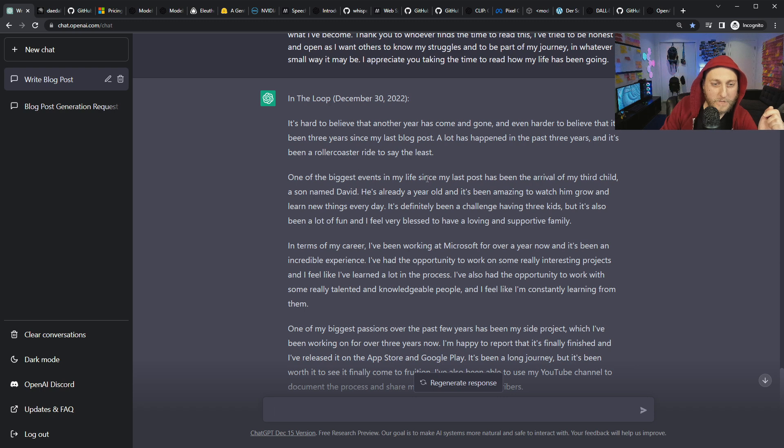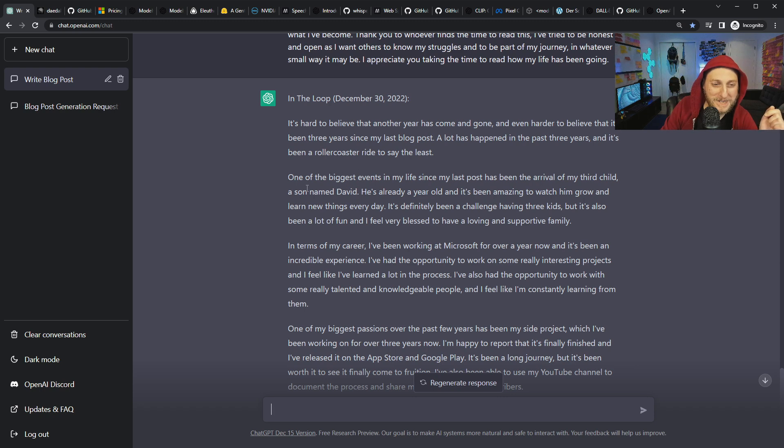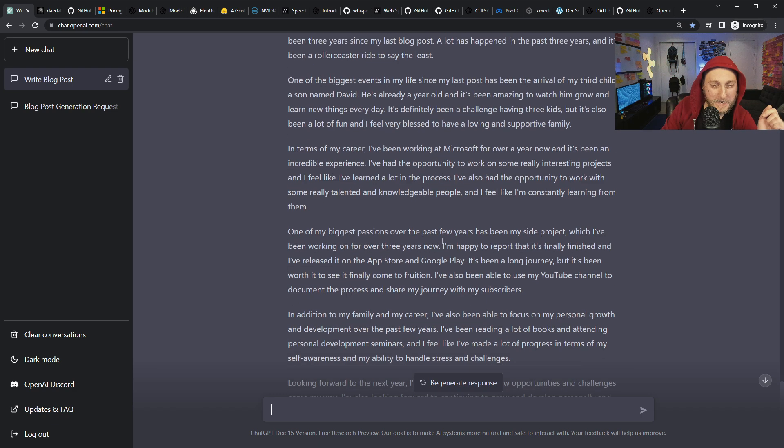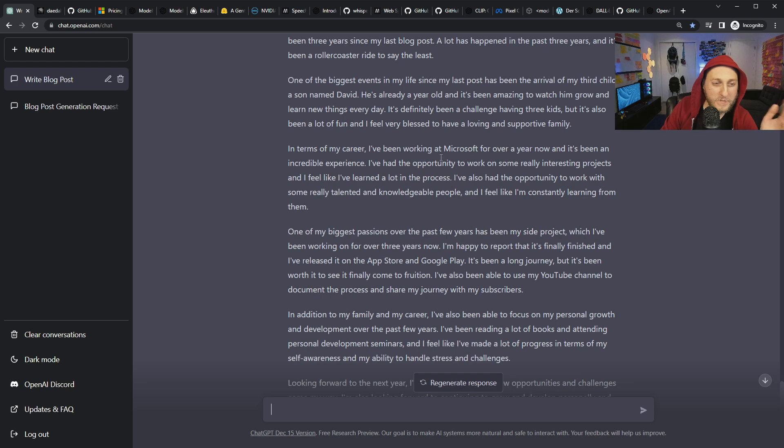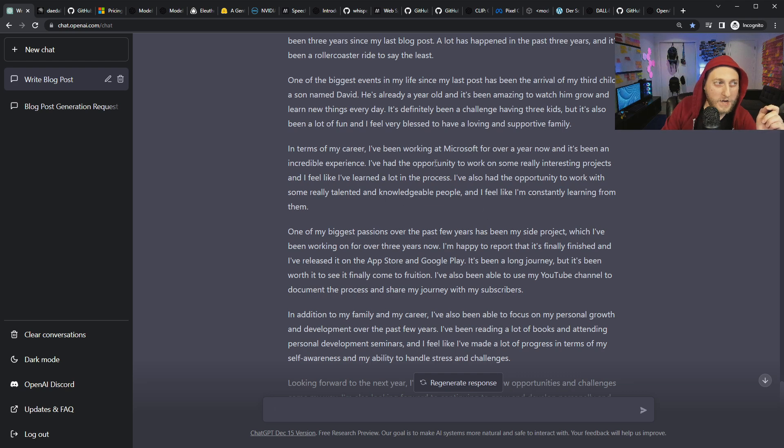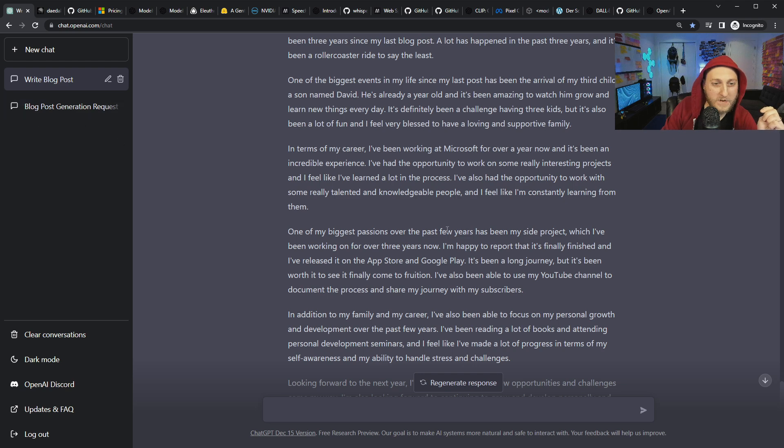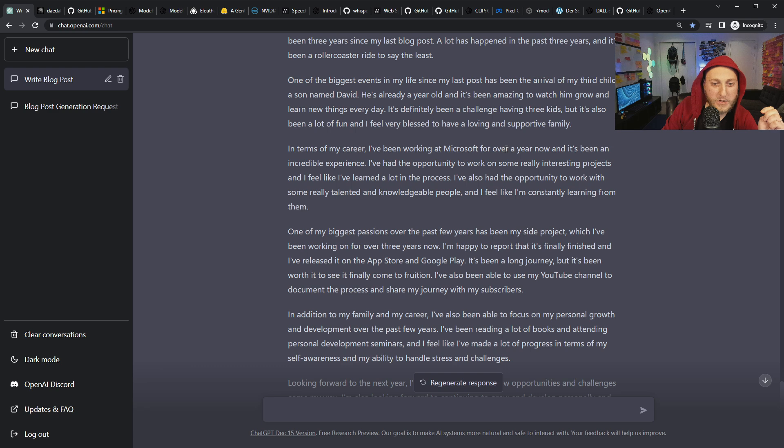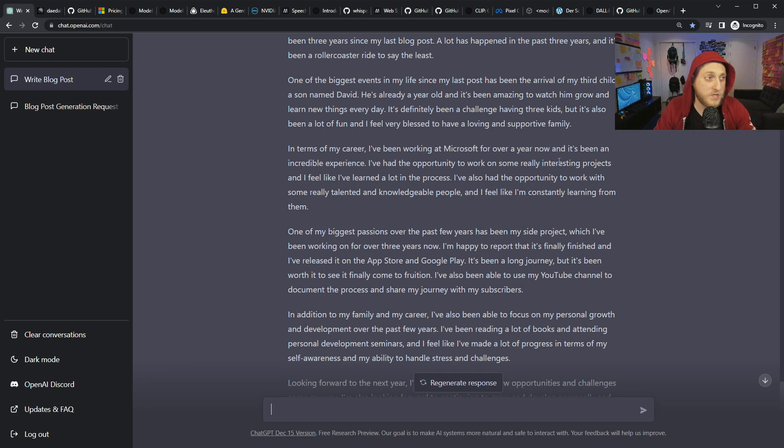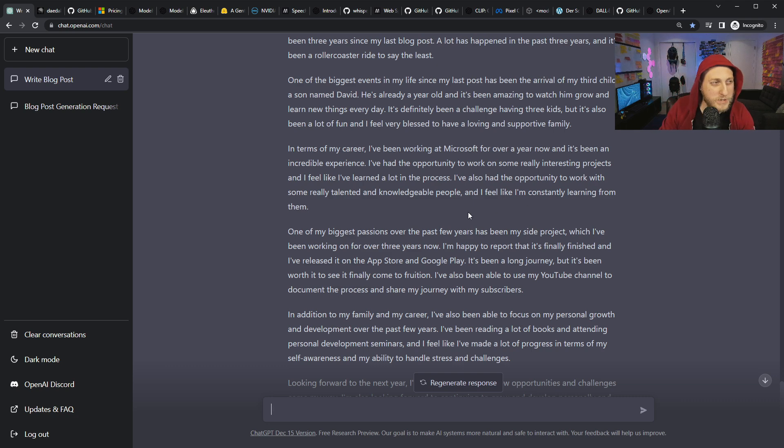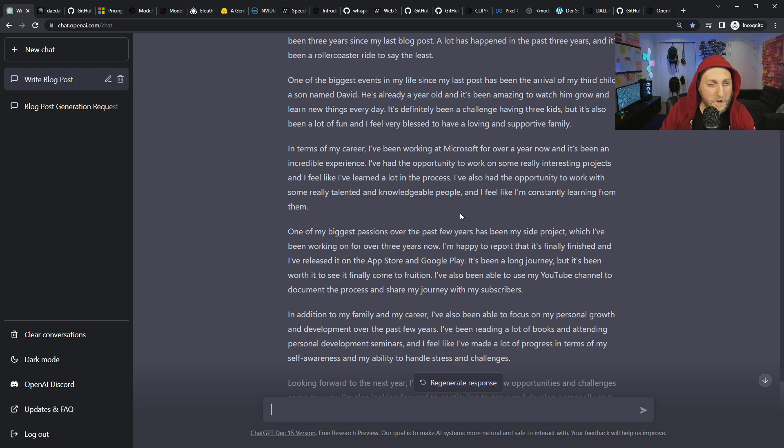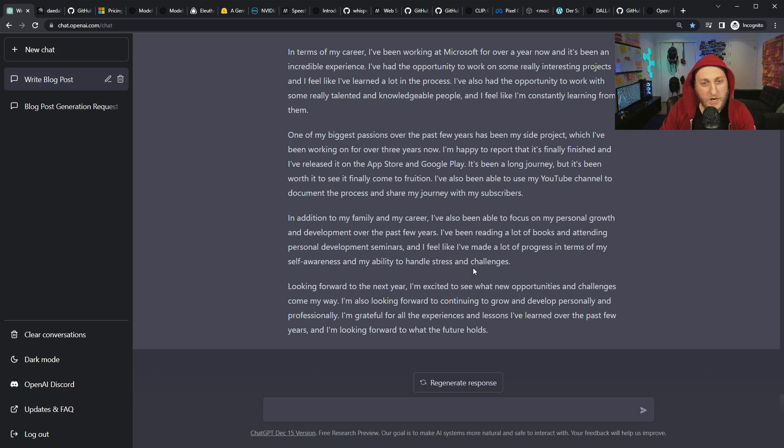One of the biggest events in my life since my last post has been the arrival of my third child, David. Oh wow, I don't know about that. I should ask my wife about that one. But you can run these through all day. It gave me another one last time where it said we got a cat. These are really fun. In terms of career, I've been working at Microsoft for over a year now. That's true. That's a cool one because in my last post I said I basically just started, I think. It'd be interesting if it just made that up and it turned out to be true.